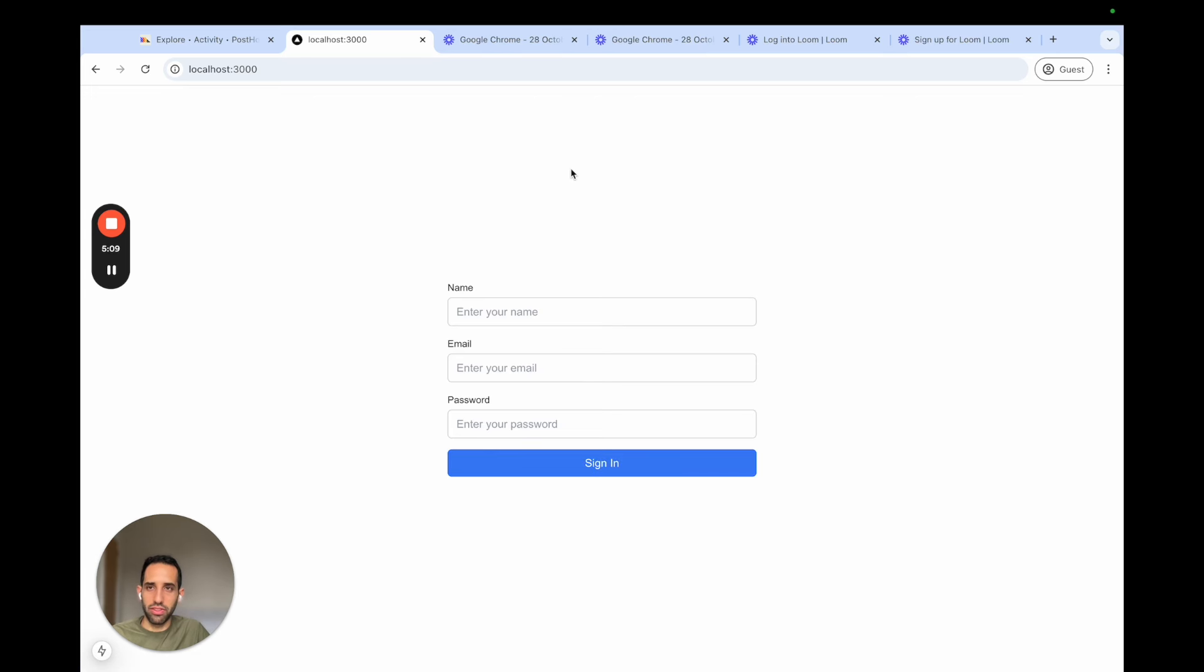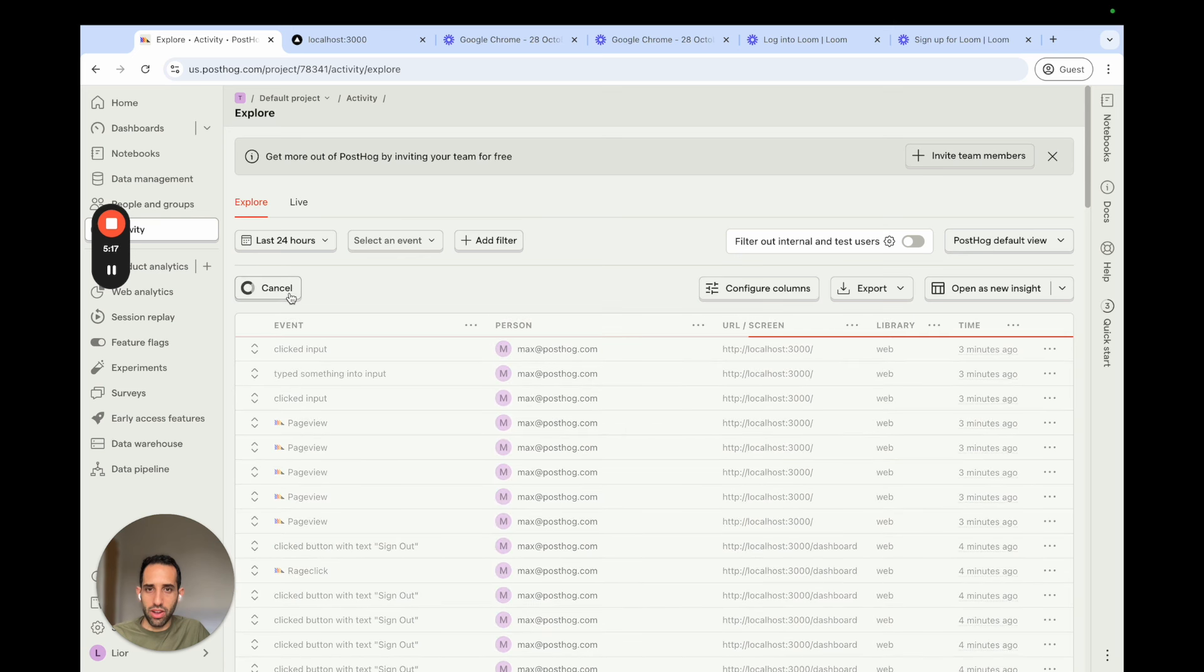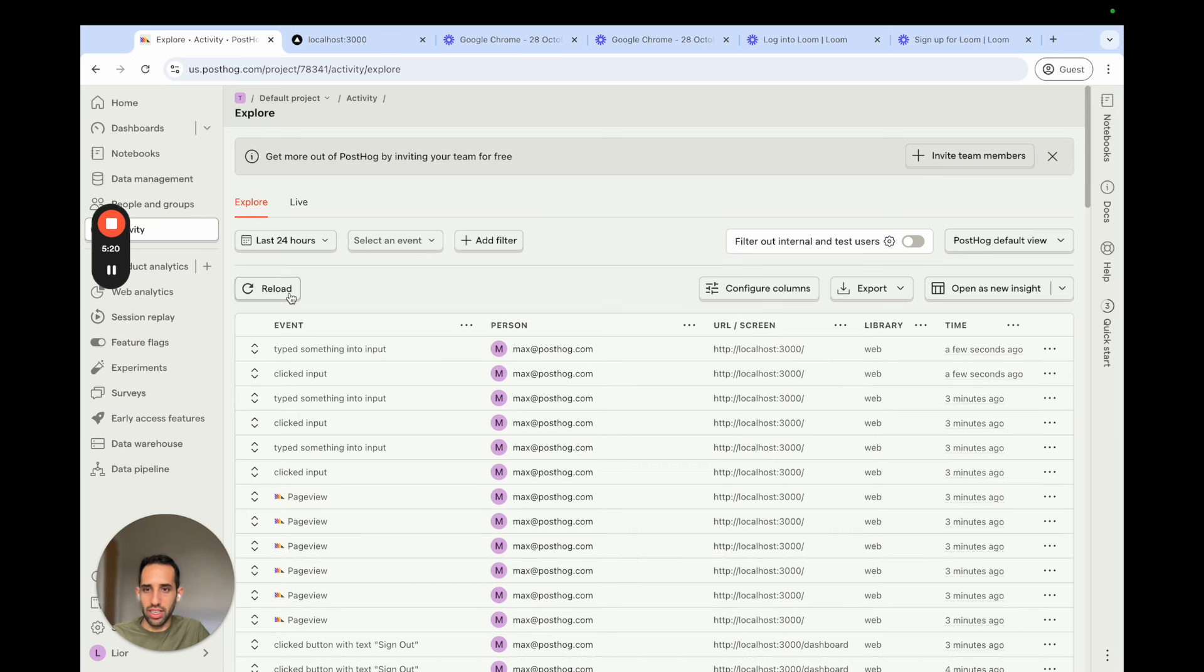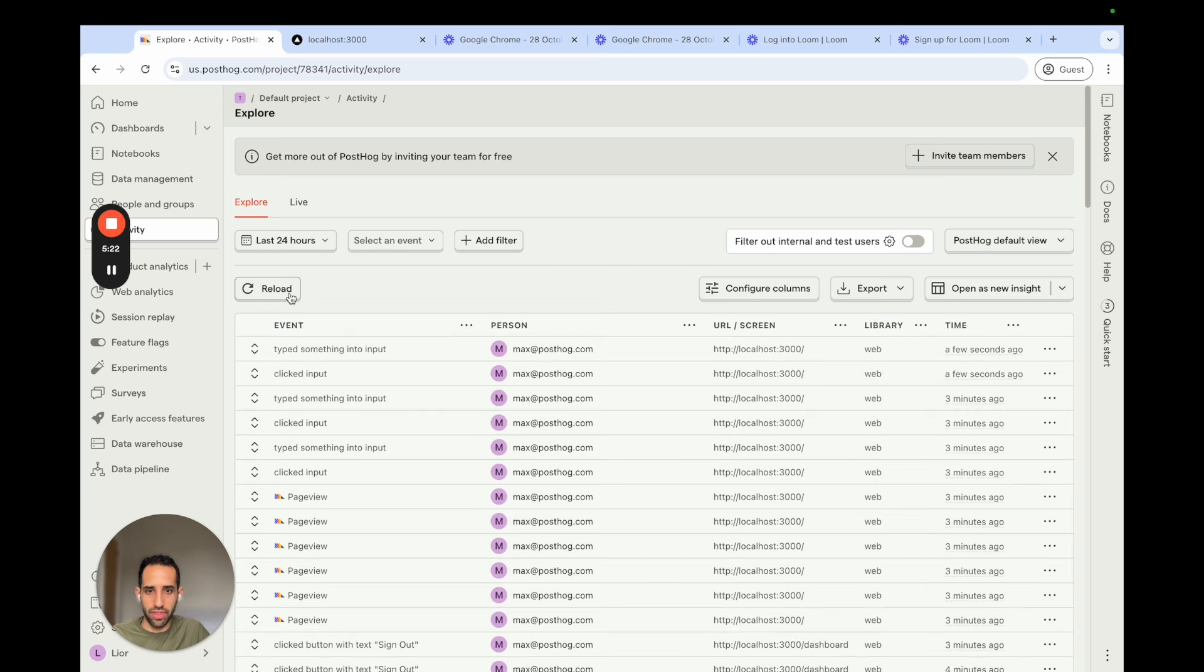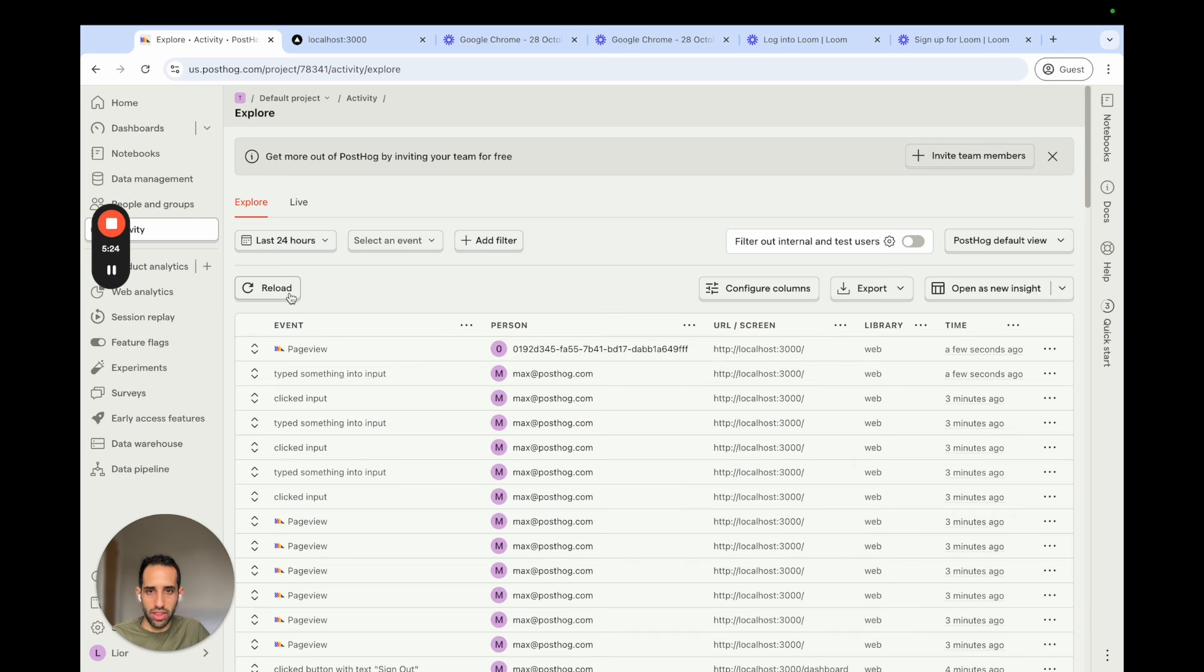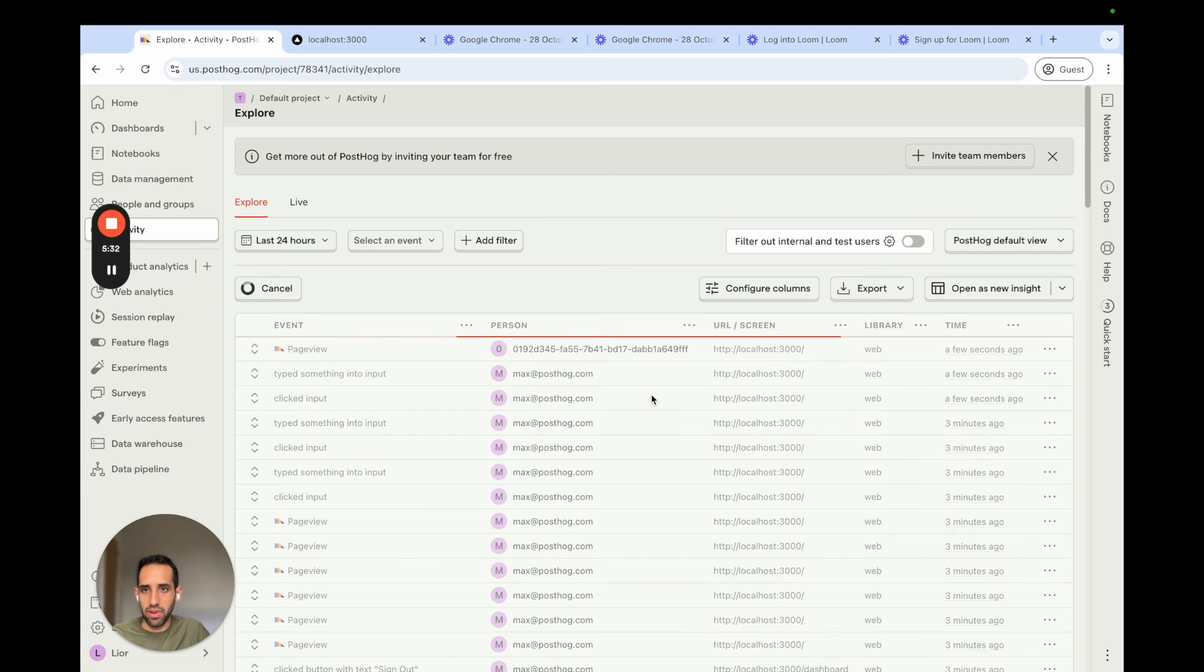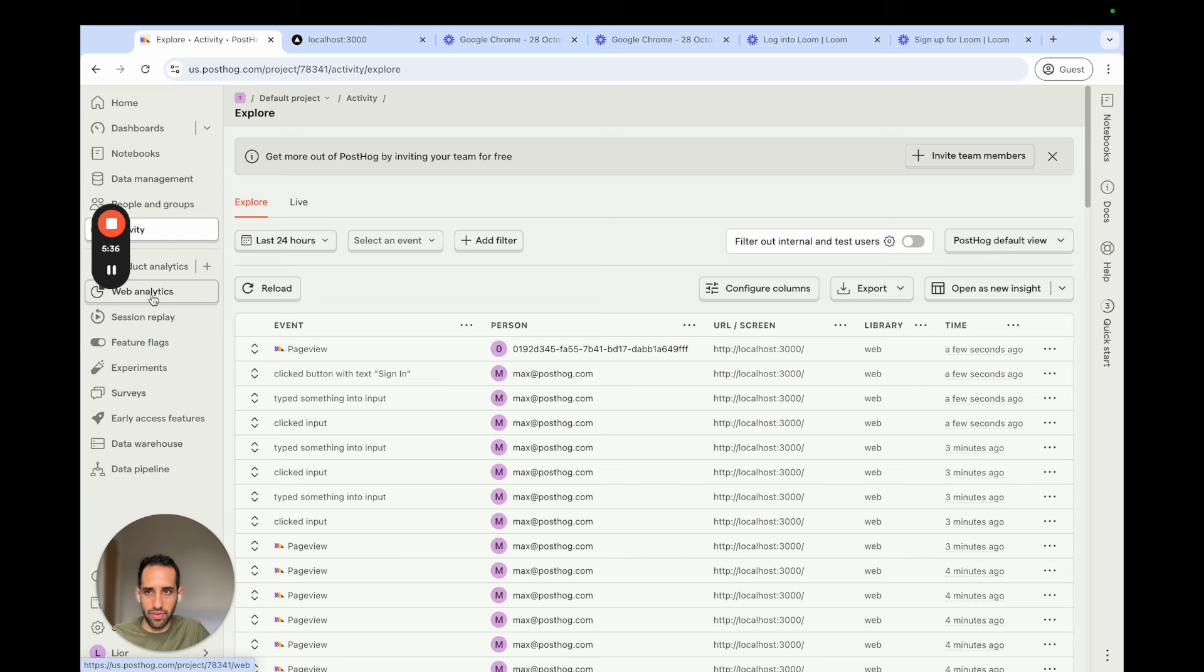And now what happens when we click sign out is it's going to call PostHog reset. Let's just refresh the page a few times to generate new events. And when we go to our PostHog activity tab, we should see that we have a new anonymous ID for user. There we go. So you can see here, we have a different new anonymous ID, the old events are associated with the person we identified. But now future events are associated with a different anonymous ID.